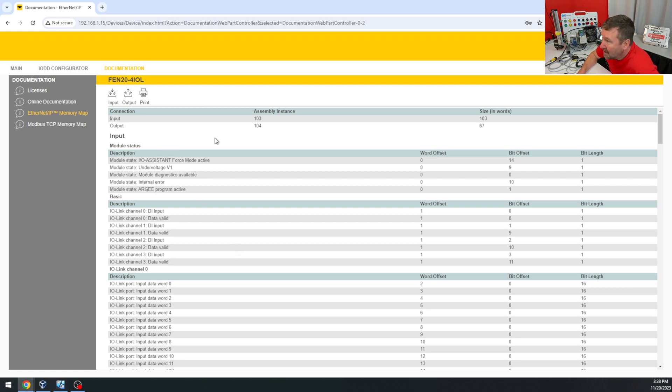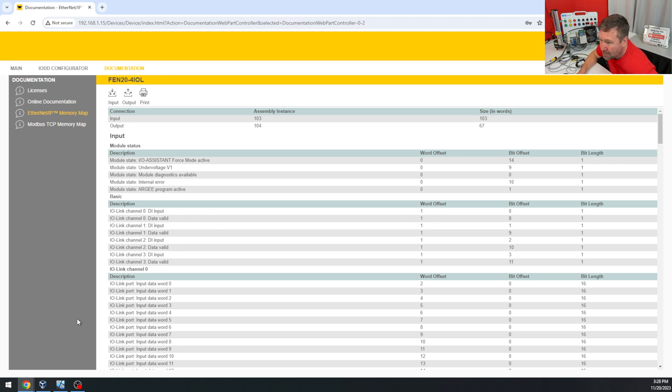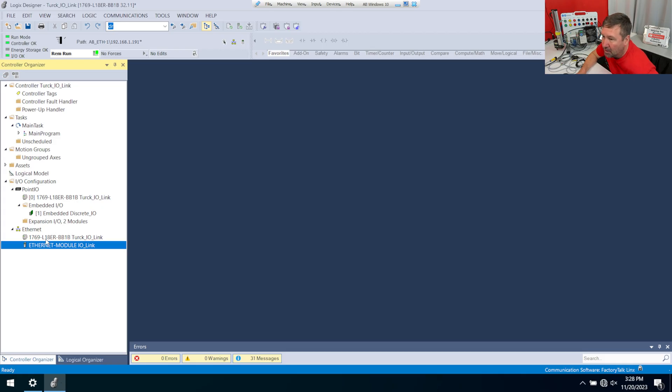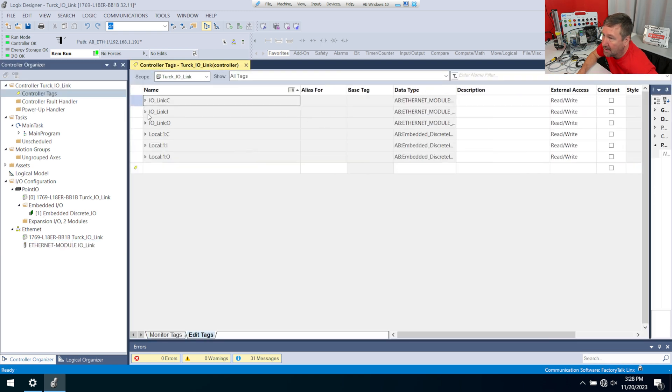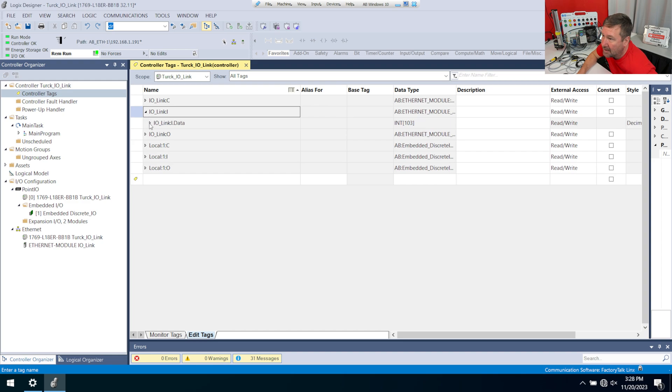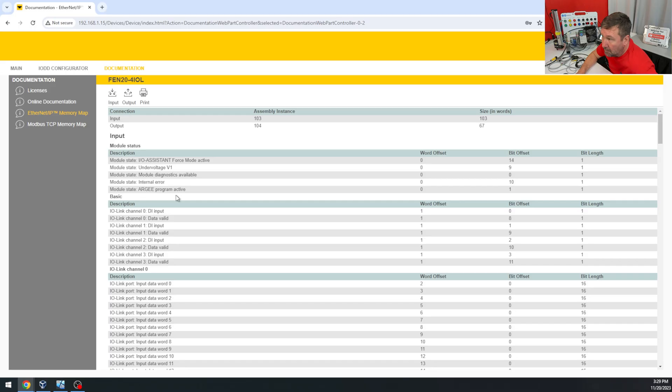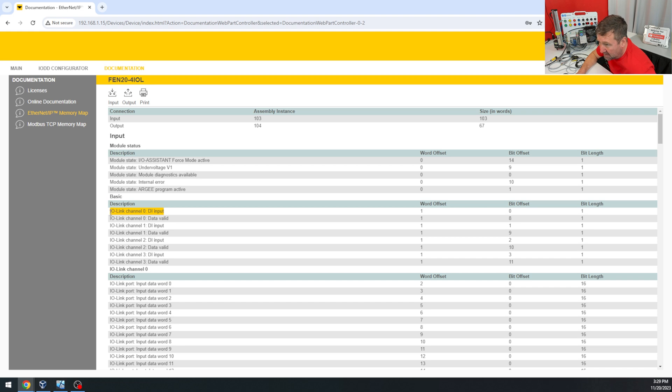So if we look here, we have some diagnostic data in word offset zero, but then one looks like our actual data. So if we go over here and we got our controller tags, we have IOLink:I.Data in word offset one, we should be able to see the basic inputs of our IO-Link. So IO-Link channel zero is going to be bit offset zero.